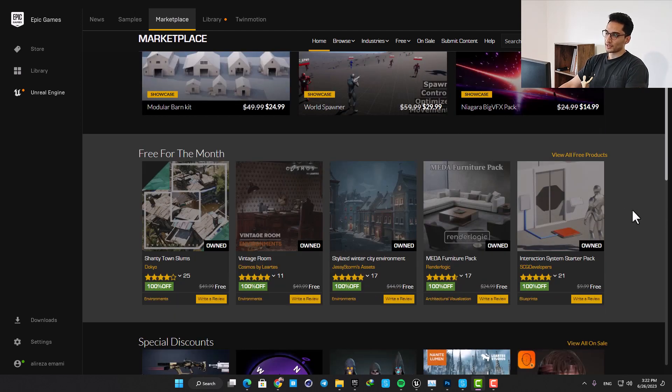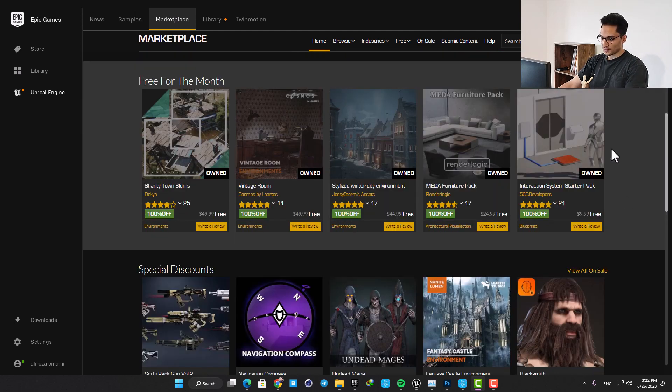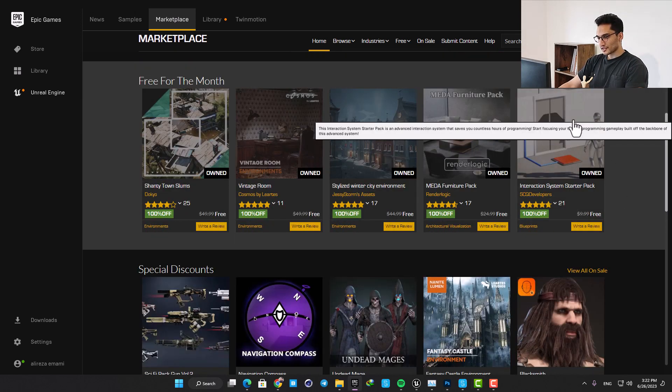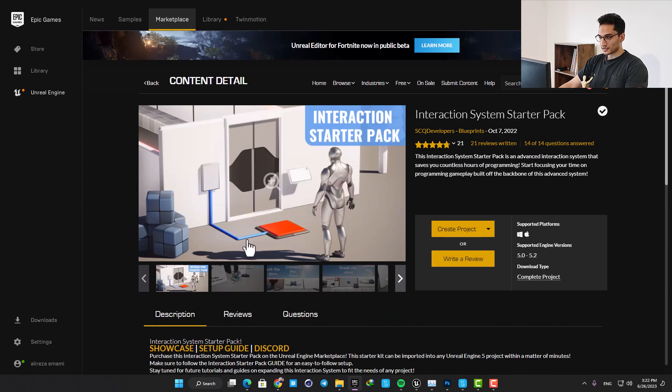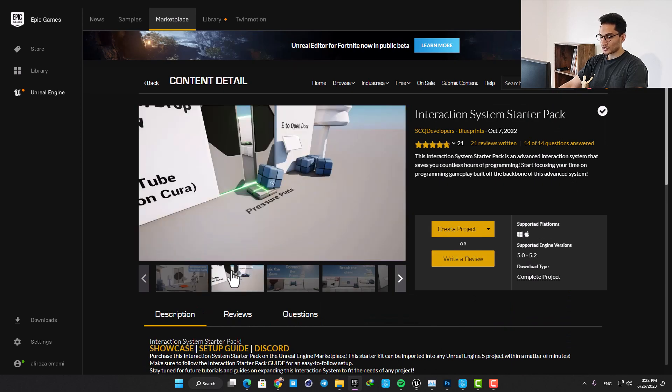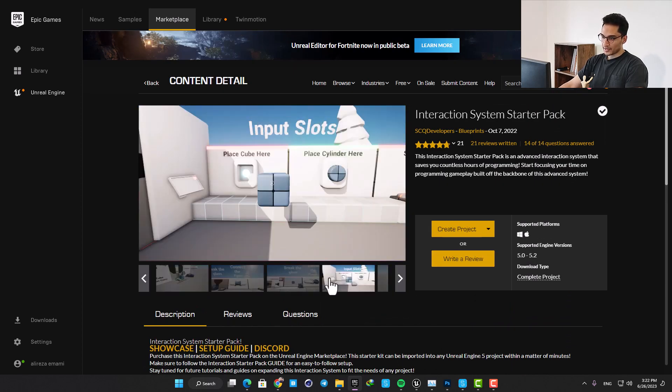What's up guys and welcome back to another marketplace project showcase. This project is an interaction system starter pack and saves you countless hours of programming.